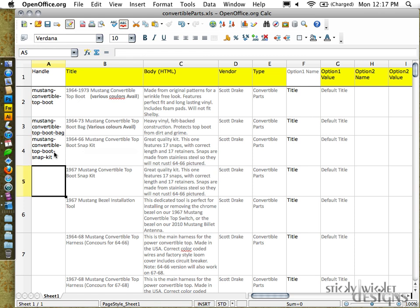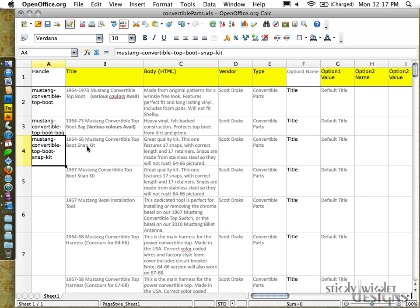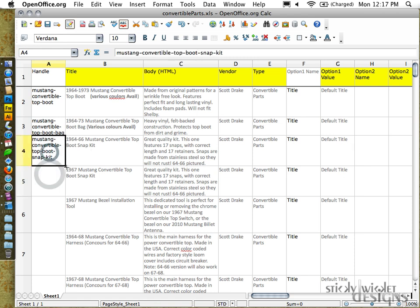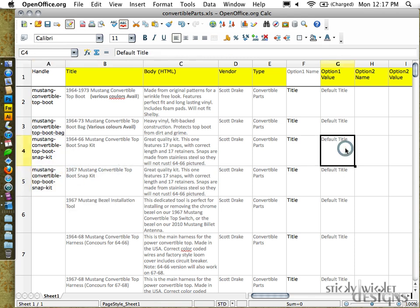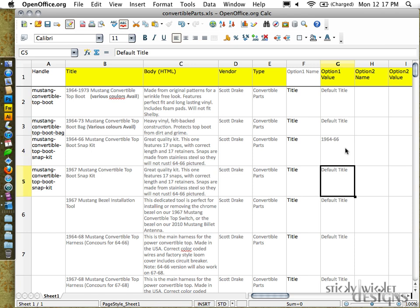When I get into an example coming up here soon that has some other ones that can be selected, maybe different variants, different values somehow. So here we've got mustang convertible top boot snap kit, and we've got it again but the difference is the years. So this is an example of one that can use a few different product names or can be used on multiple items. So instead what we will get from Shopify is a drop down list that people can select.